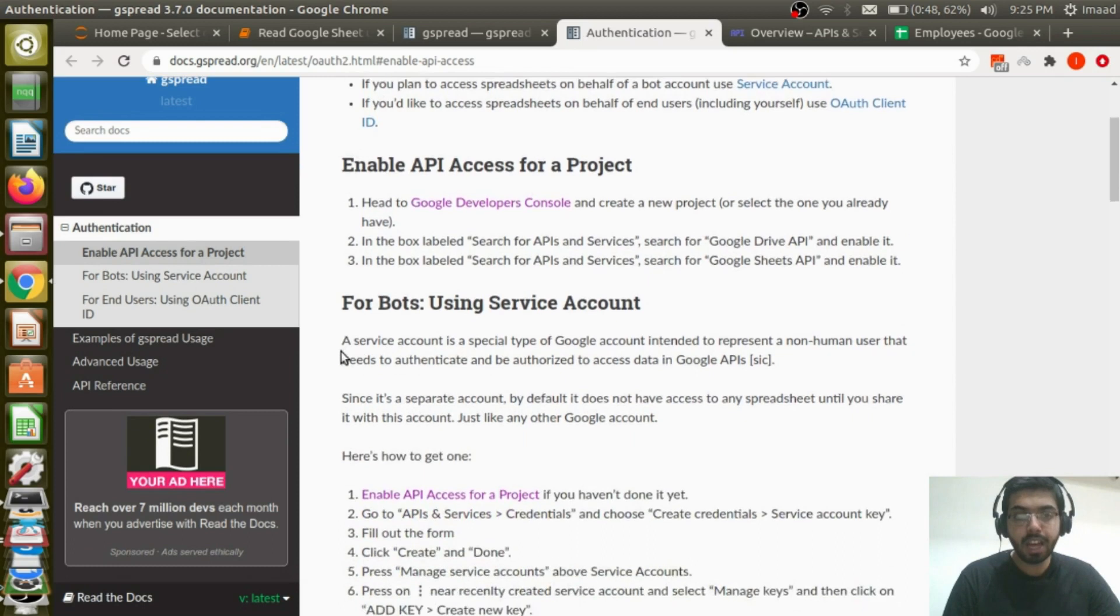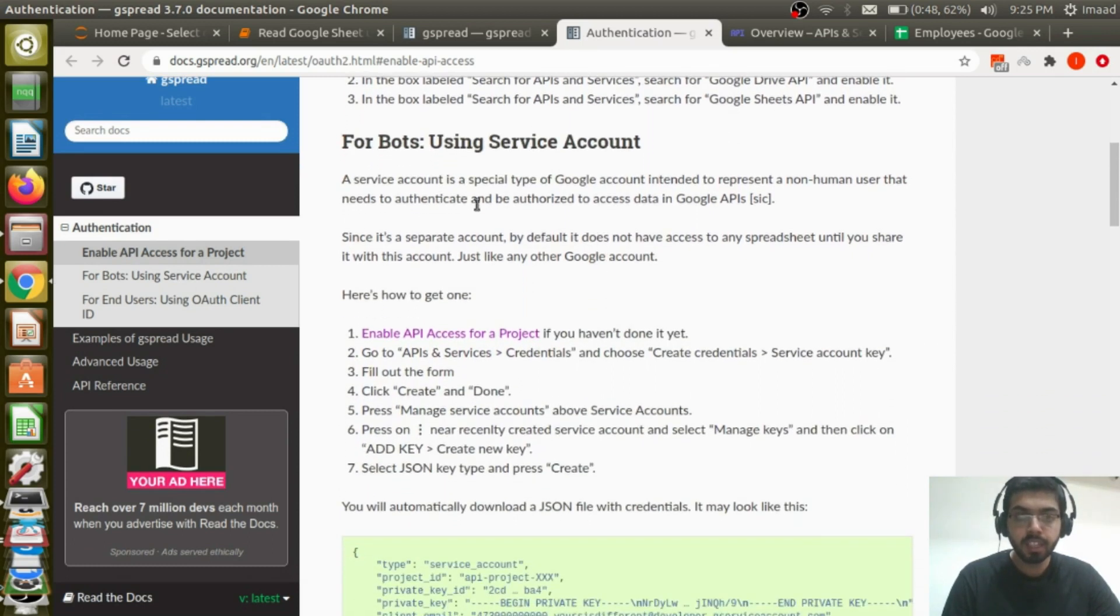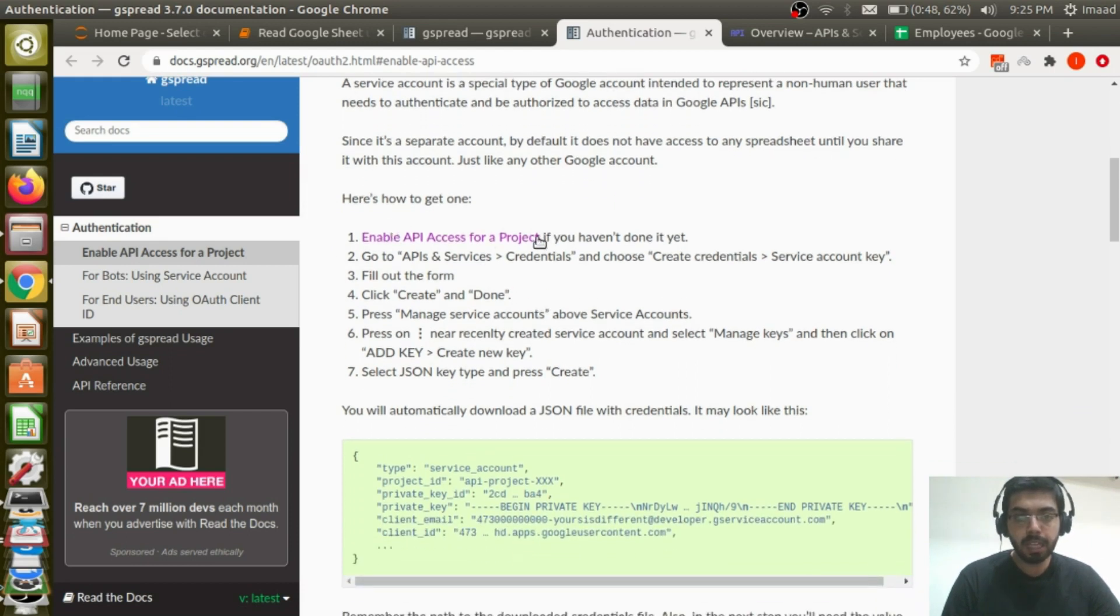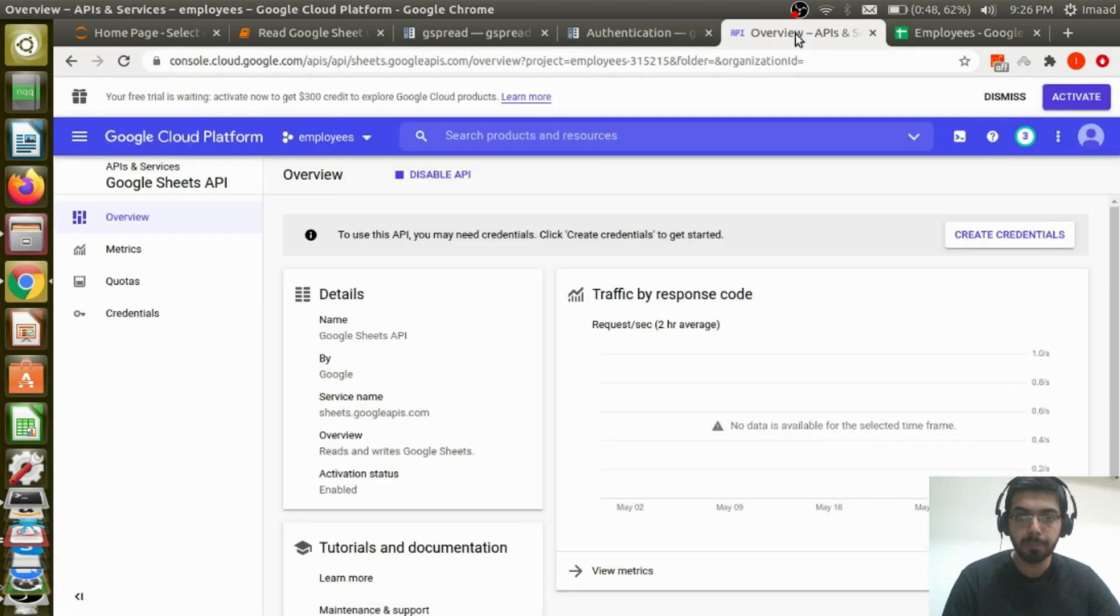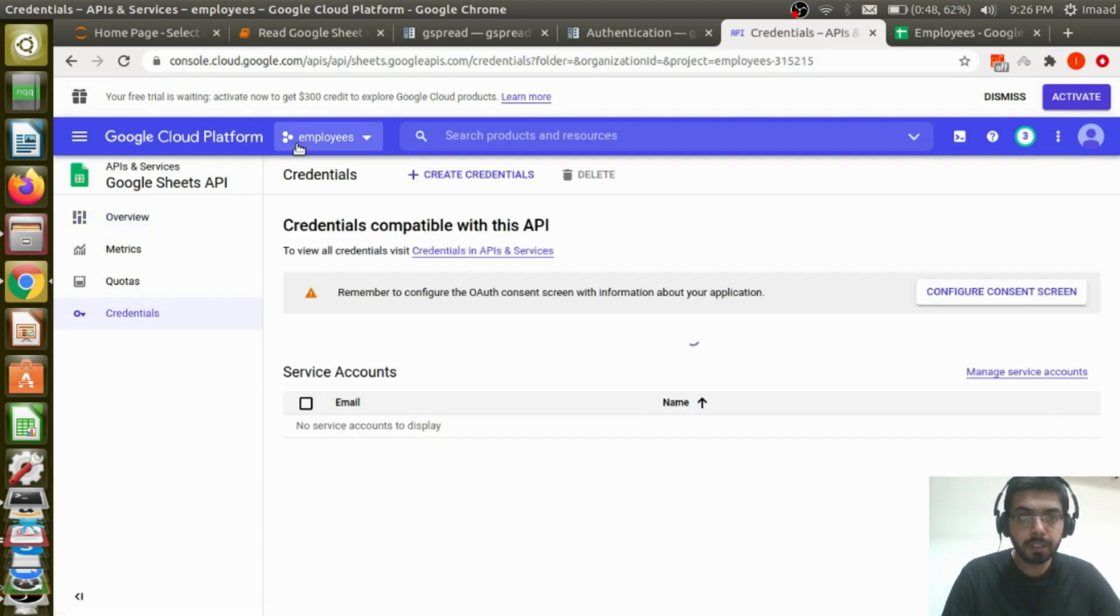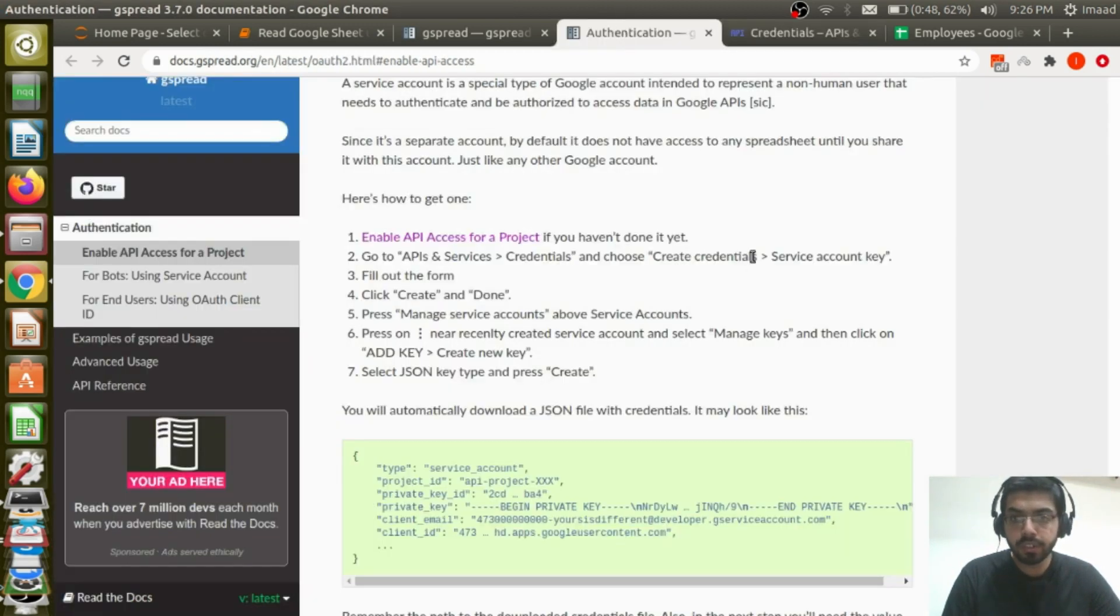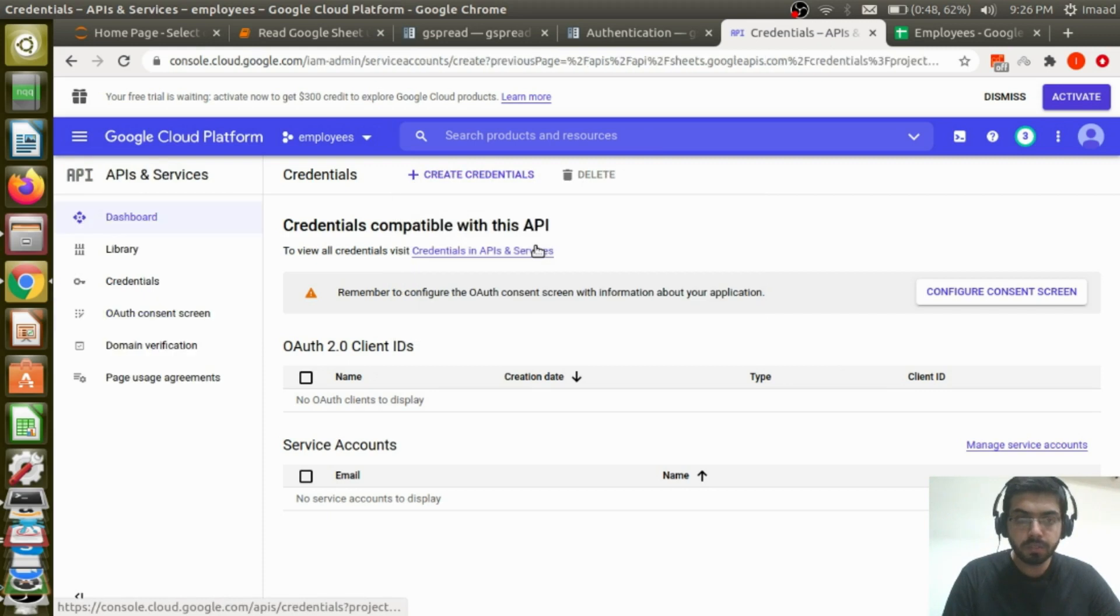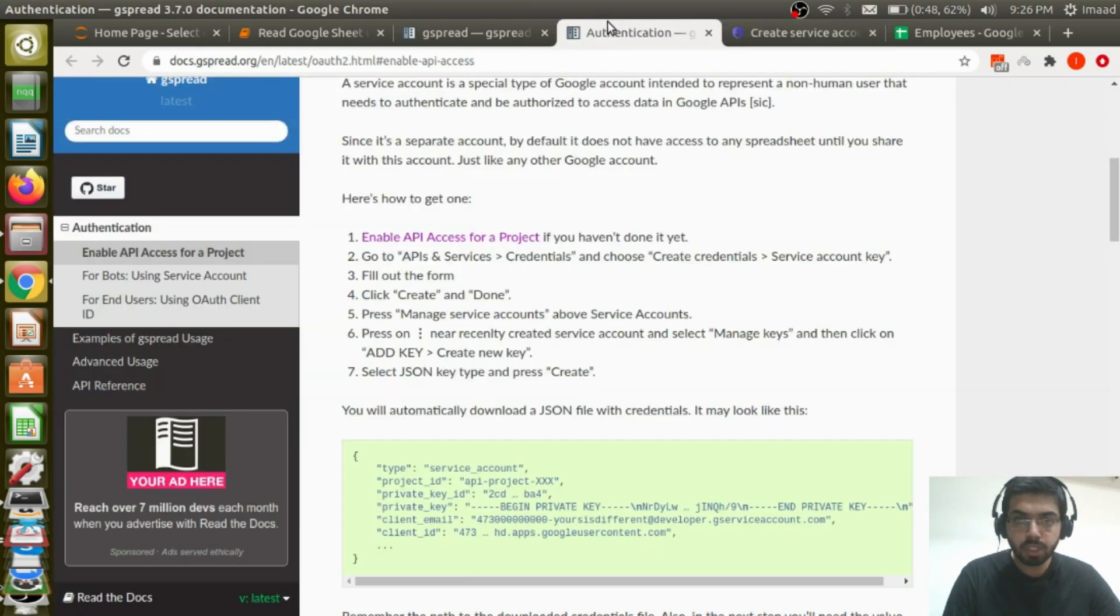And now this is what we're going to do. For bots, we are going to use a service account. A service account is a special type of Google account intended to represent a non-human user, so we're able to do it programmatically that needs to authenticate and be authorized to access data. So here's how we are going to go about this. Enable API access for a project, which we've done already. Go to API and services, credentials, and choose credentials, service account key. So let's go to API and services. It's here on the left credentials. I'm under employees. Create credentials, service account. What next? Fill out the form. Click create and done.